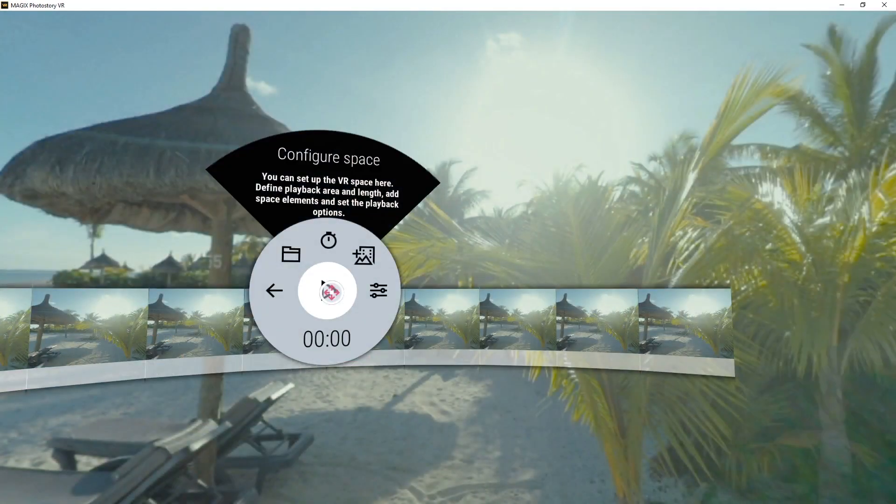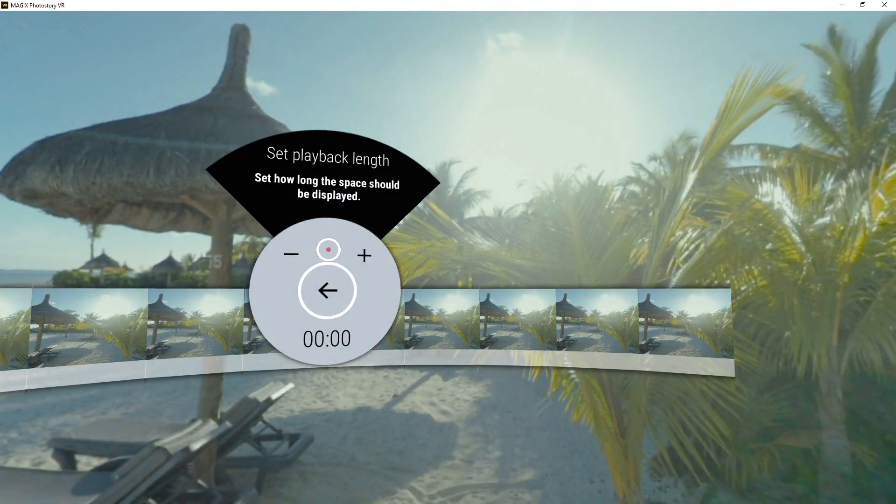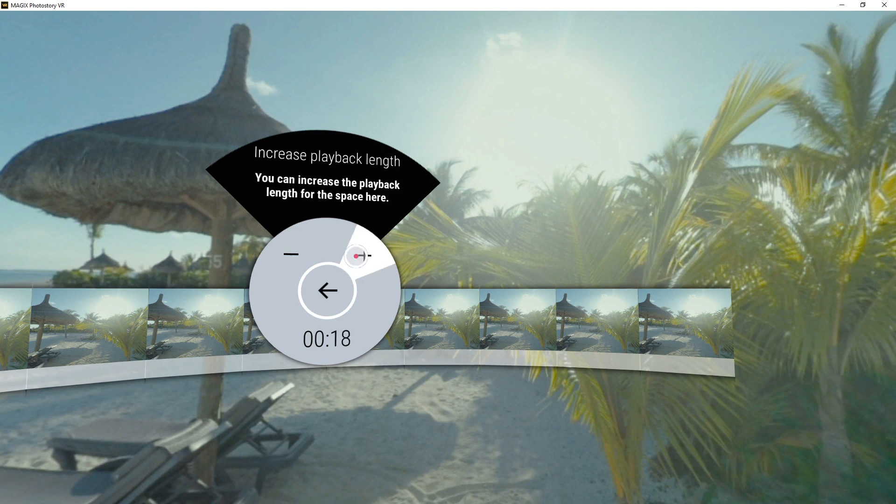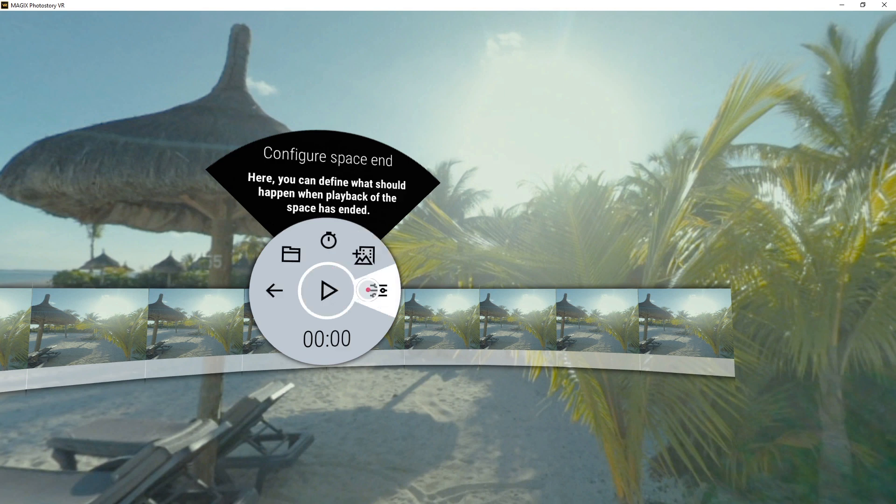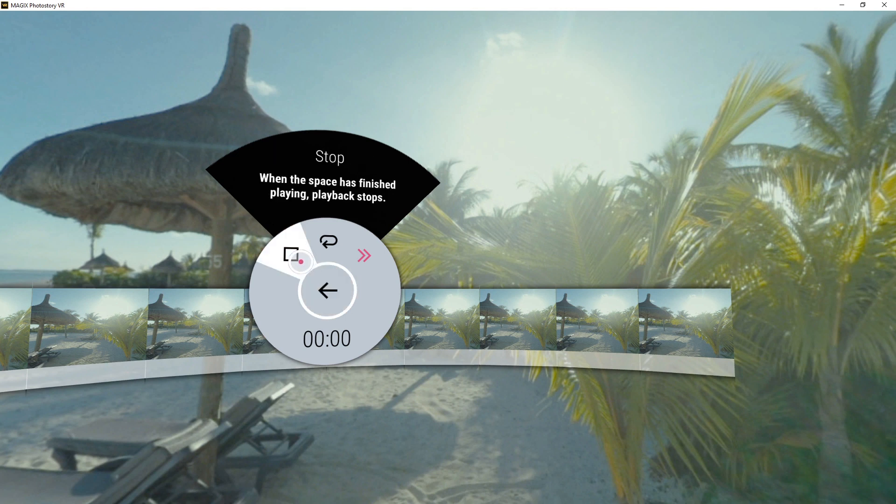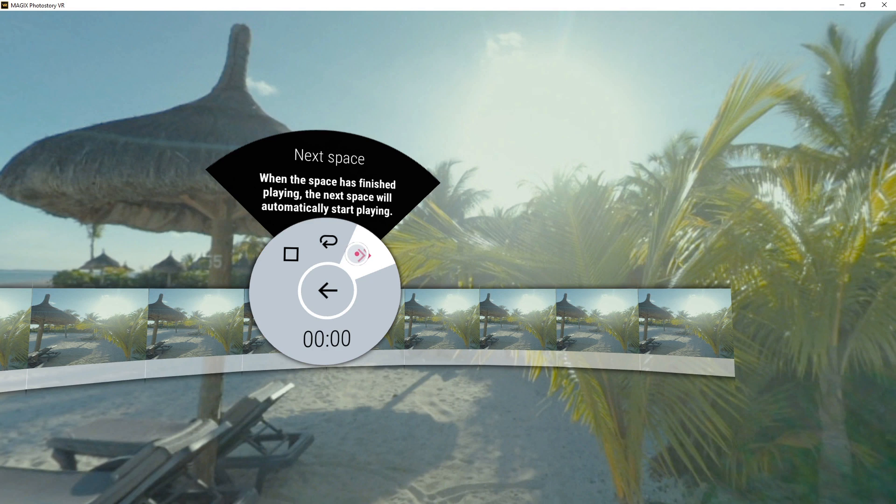The display time of the space can be modified in the main menu. You can define what should happen when playback stops. You can simply stop playback without any further action, loop playback to play again from the beginning, or automatically switch to the next space.